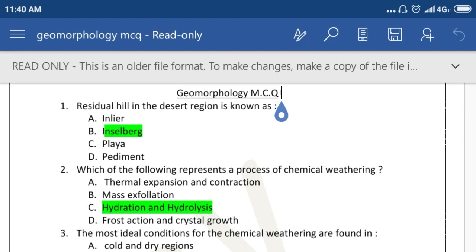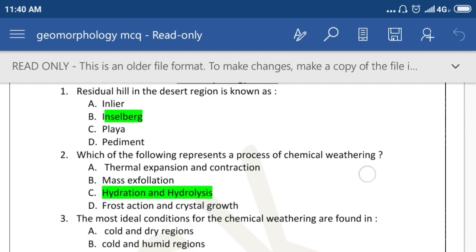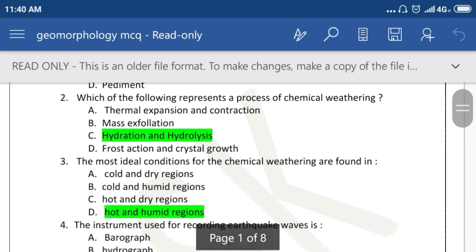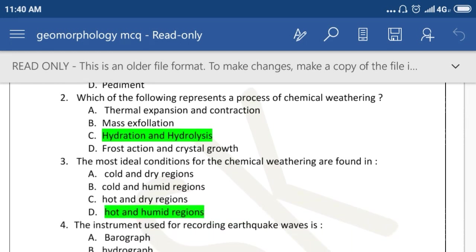Which of the following represents a process of chemical weathering? The right answer is C: Hydration and Hydrolysis. The most ideal conditions for chemical weathering are found in hot and humid regions.